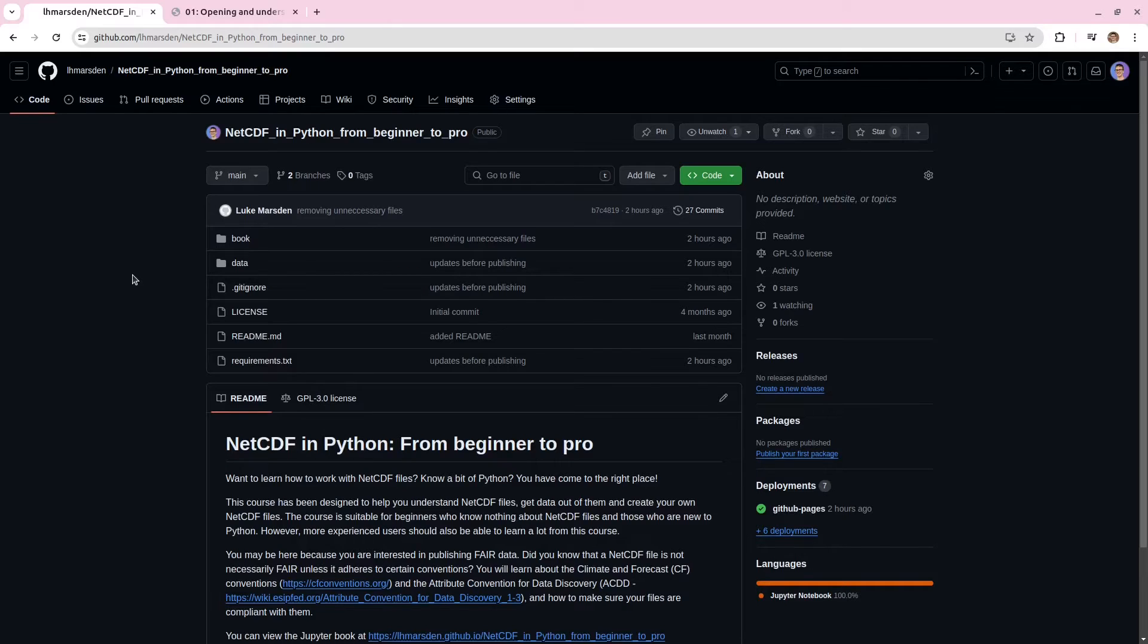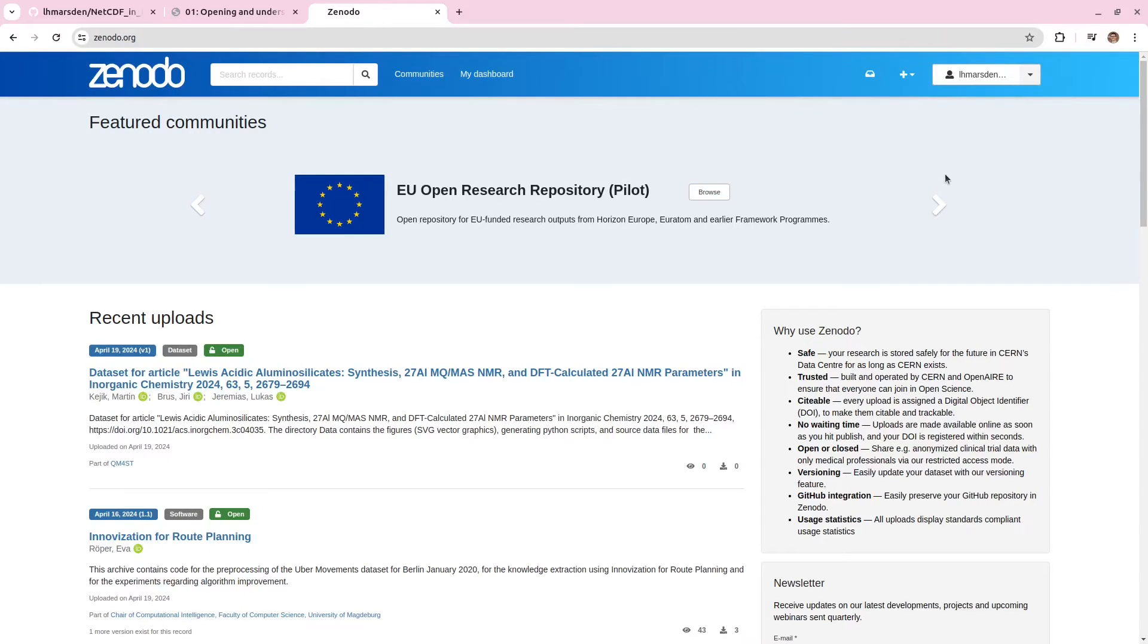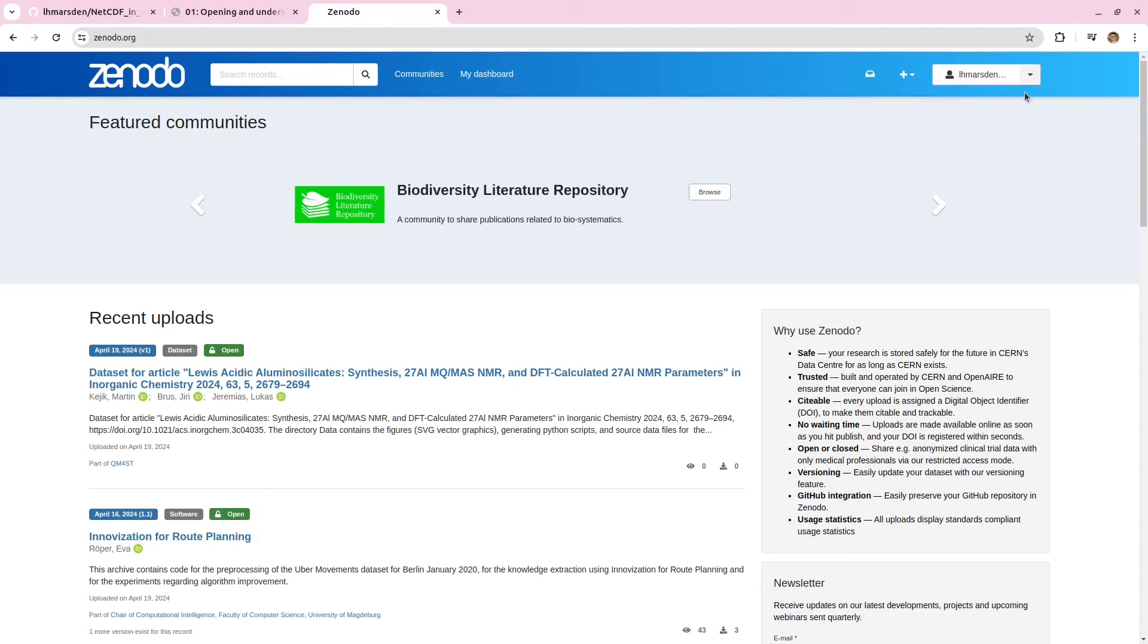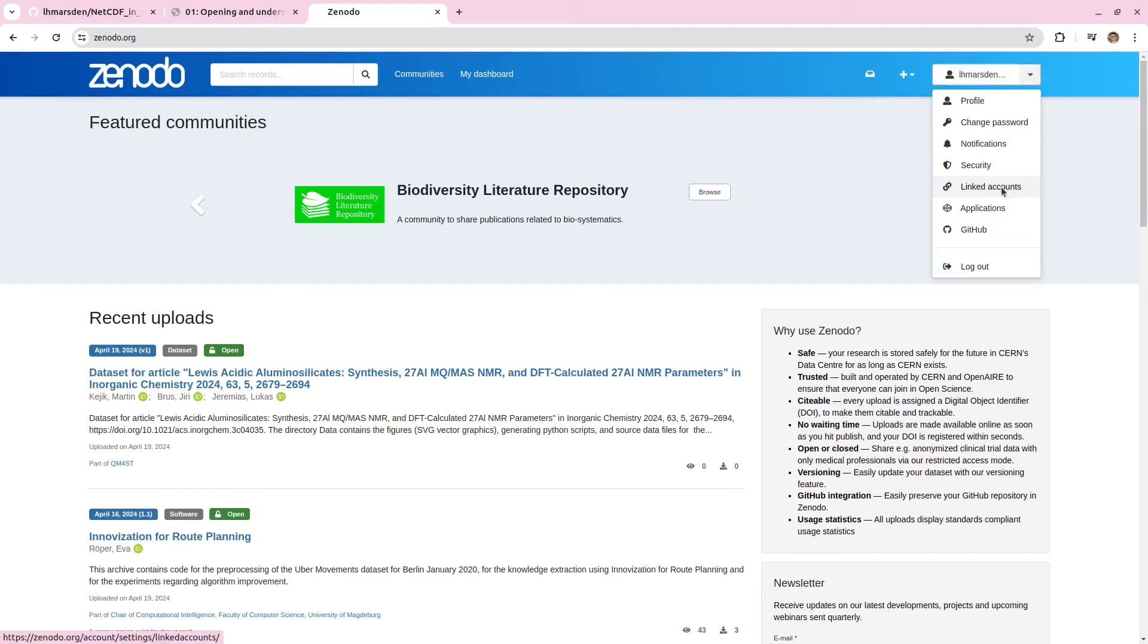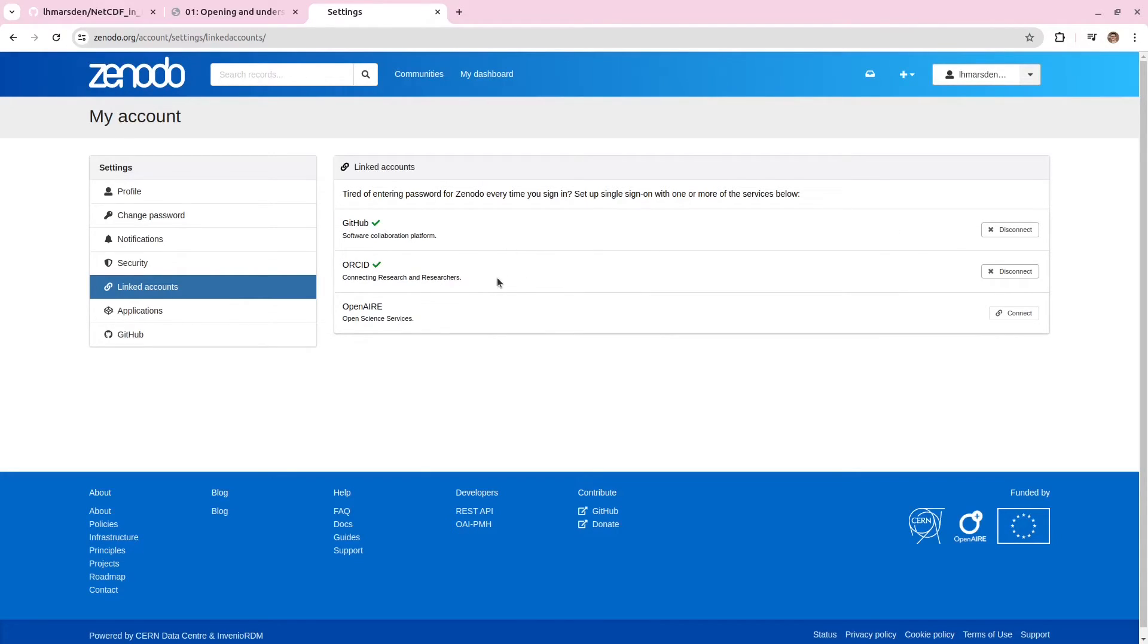So to publish this repository, we're first going to log into Zenodo. If you don't have an account already, go and sign up for one. And we're going to go to linked accounts. And you need to make sure that your account is linked to your GitHub account. I also recommend that you link your account to your ORCID if you have one here.